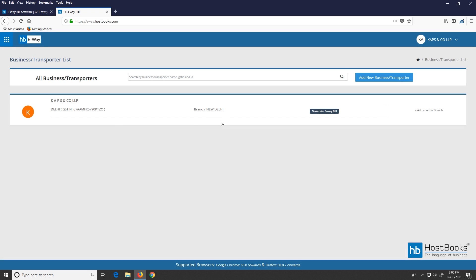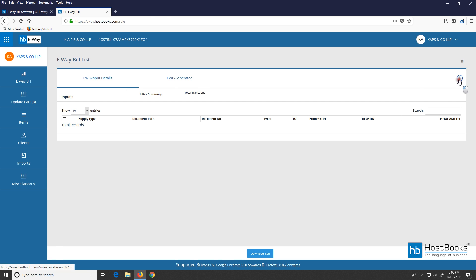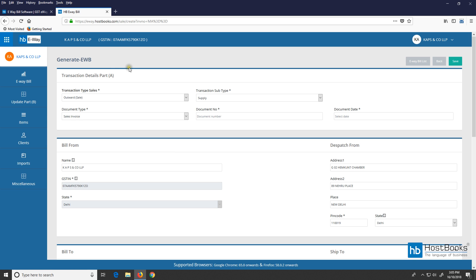This is the main dashboard where we have already added a business. Click on 'Generate e-way bill.' This is the e-way bill list. Here on the left, we have options like e-way bill, update Part B, items, clients, etc., which are common to both businesses and transporters. Now fill the e-way bill input details by clicking on the plus sign.